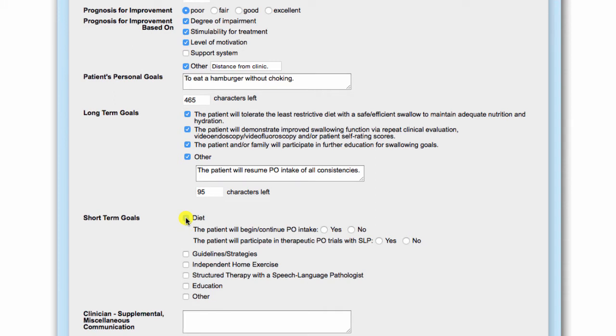For diet, indicate PO status. If no is selected, a statement indicating NPO status is auto-generated in the final report and no further selection is required.